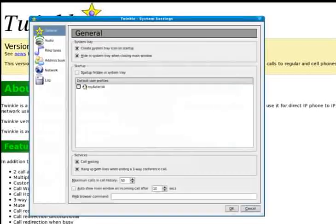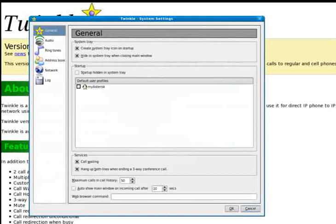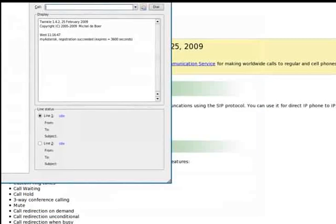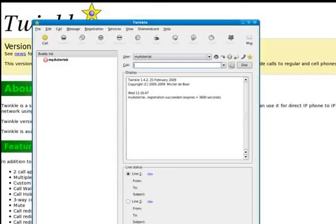Now I have a number of choices in terms of options for my audio, my ringtones, address book and so forth. I'm just going to choose the default for now because that's not the purpose of this demo. And here's what Twinkle looks like.